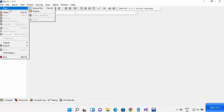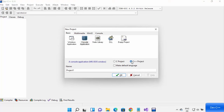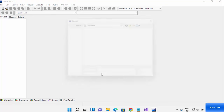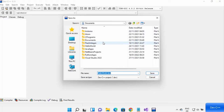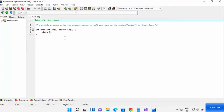Once the Dev C++ IDE has started, let's create a C++ program. Click on File, then New, then Project. Select Console Application and choose the C++ project radio button. You can also change the name of your project — by default it's Project 1, 2, or 3. I'm going to name mine 'Hello World' and click OK. It will then ask where you want to save your program. I'll navigate to a folder called C Programs in my Documents folder and click Save.